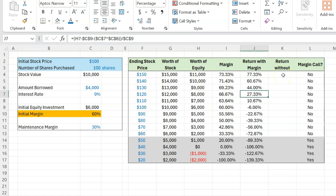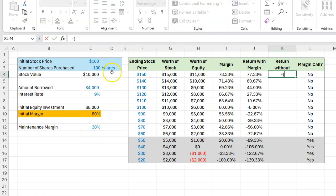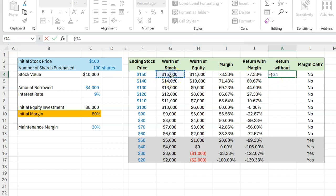For comparison purposes, what I want to show you is what your returns would have looked like had you not borrowed any money from your broker. You would have invested the full $10,000 yourself, and if the stock would have been worth $15,000 by the end of it, your return would simply be equal to $15,000 minus this $10,000 divided by the initial investment of $10,000.